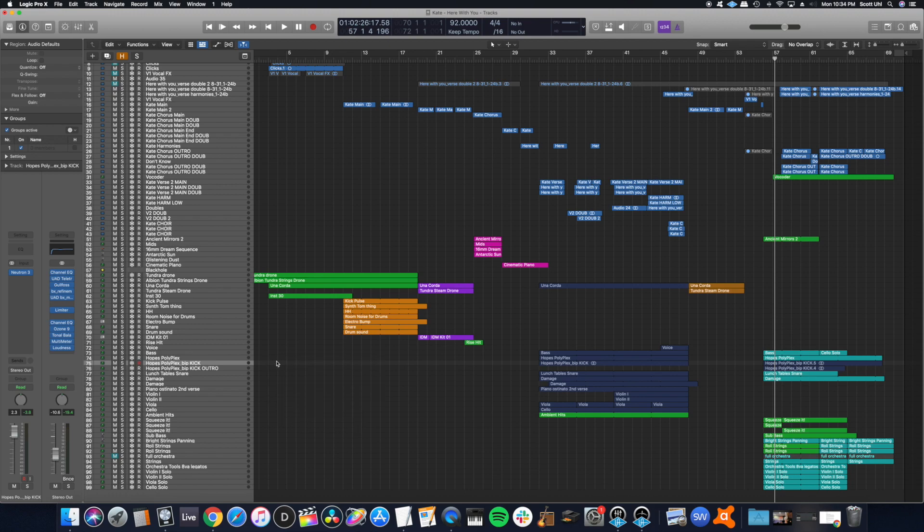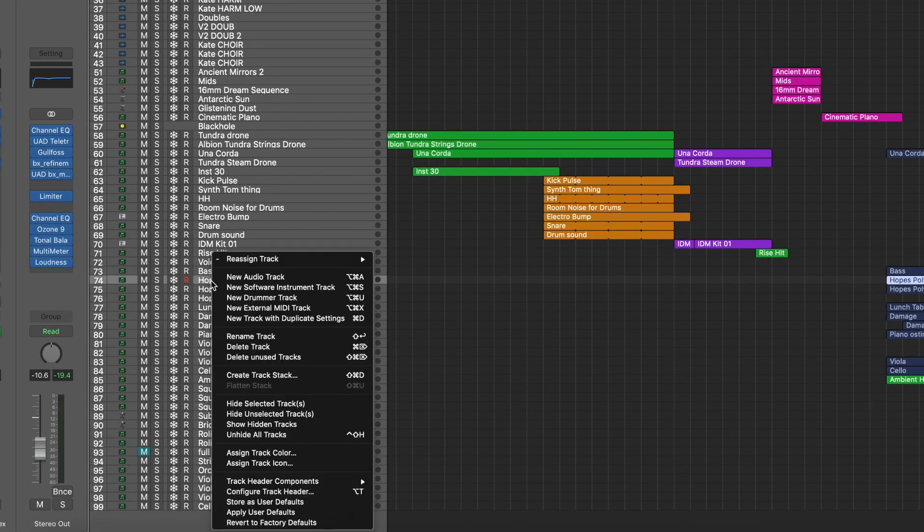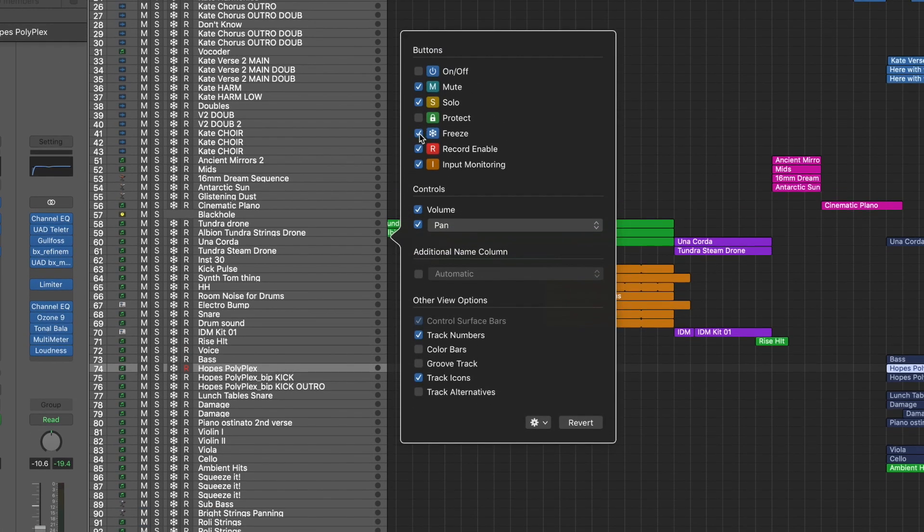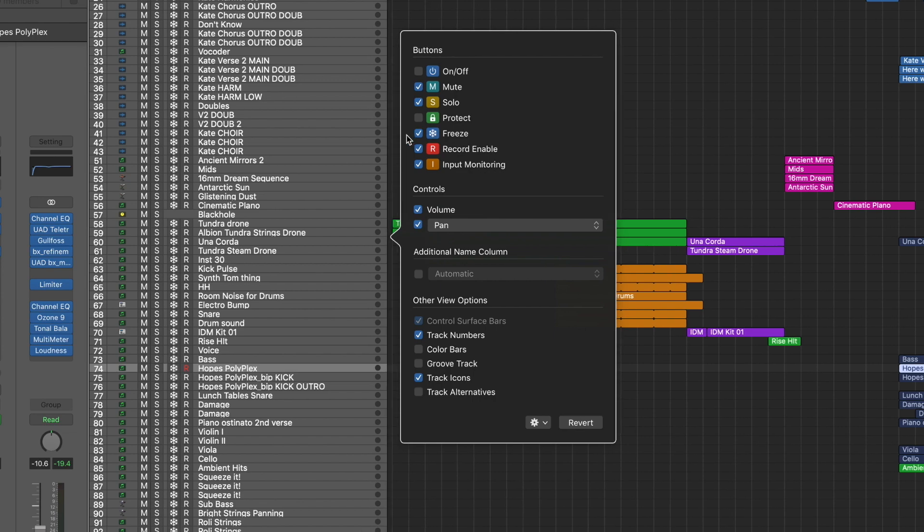You're going to know if your computer is running too slow and if it isn't able to keep up with all of your plugins. So what you do is go to a track, right click, hit configure track header and then make sure freeze is enabled. So let's see the little snowflake icon.